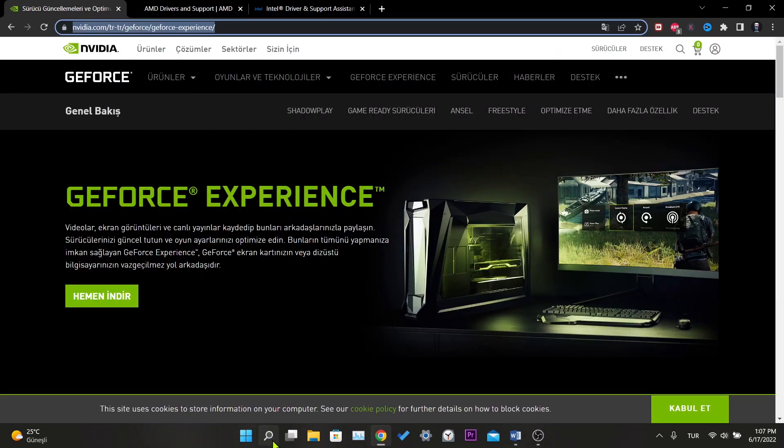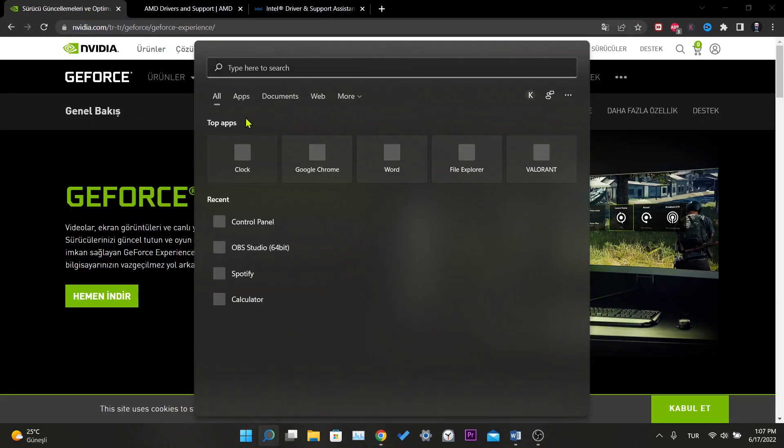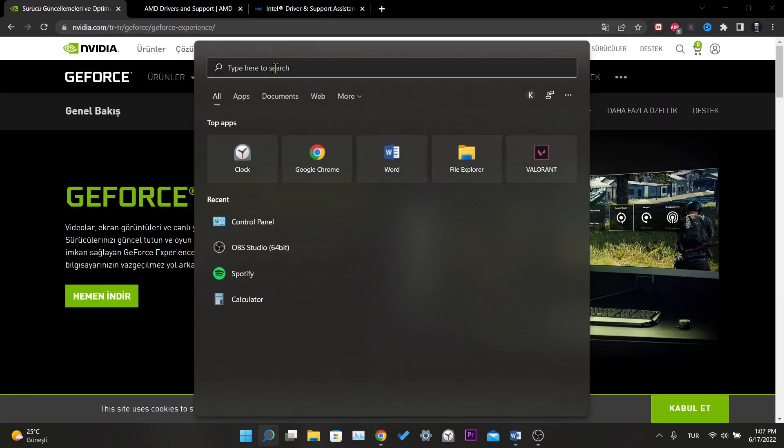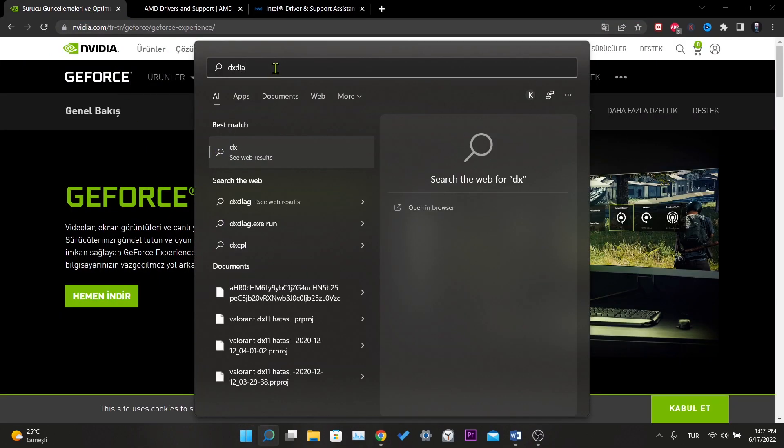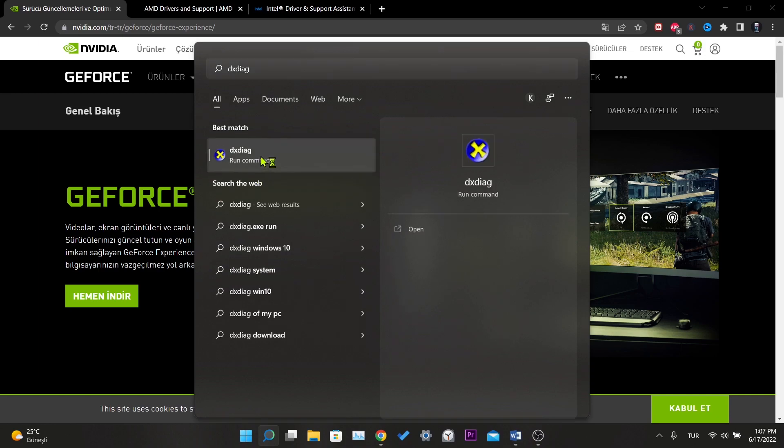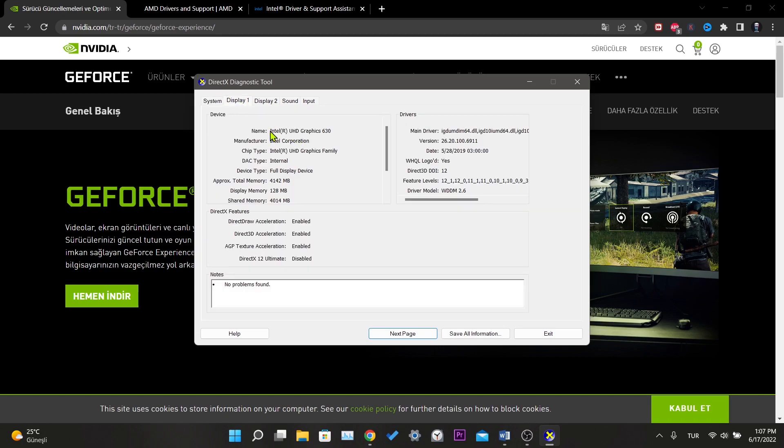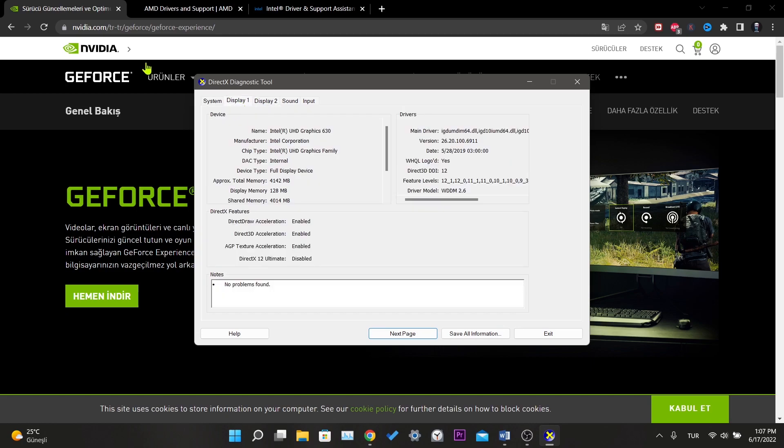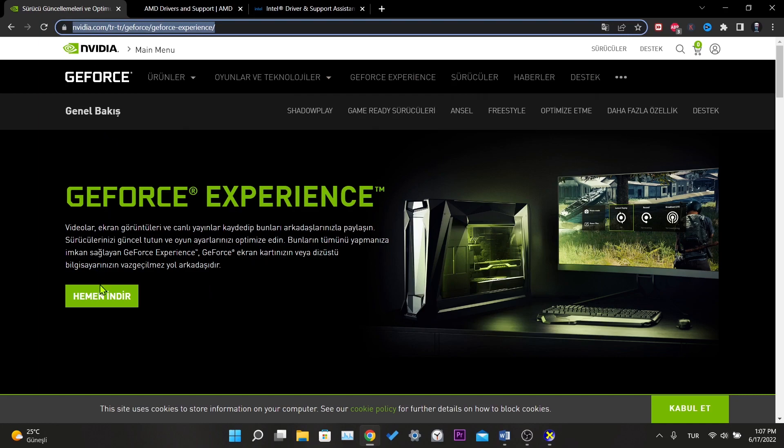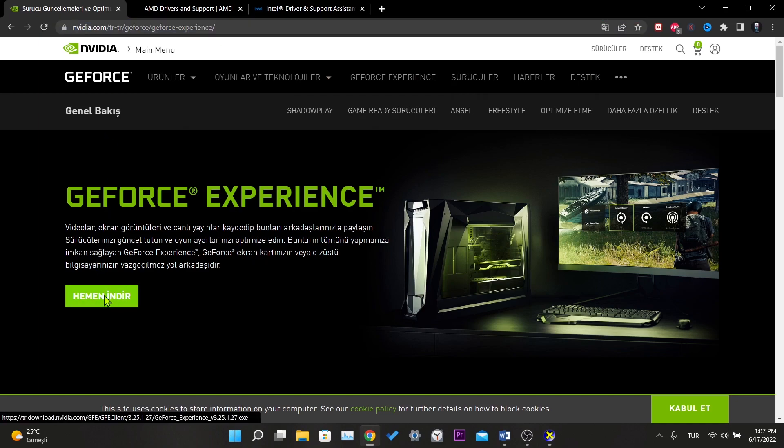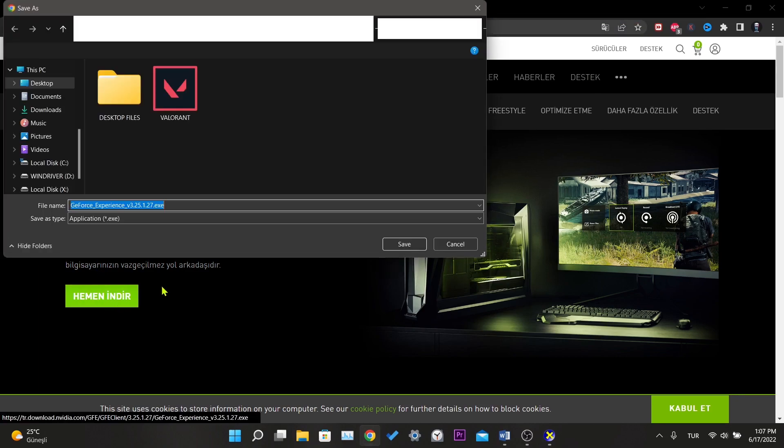If you don't know the brand of your graphics card, type dxdiag into the windows search bar. Click on this application with a yellow cross over blue. The part that says display here is your graphics card. It is available on display too because I have two graphics cards on my PC. The ones I need to download are Intel and Nvidia.